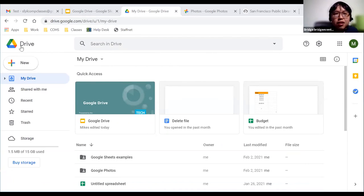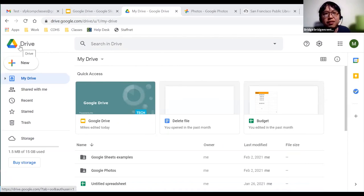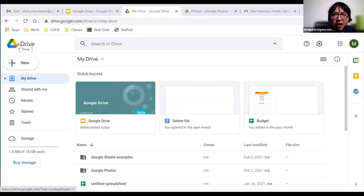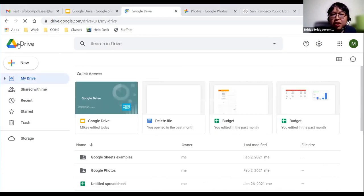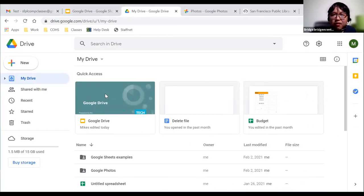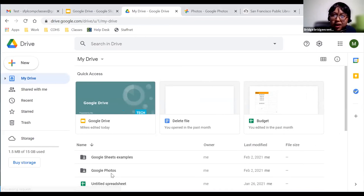On the left-hand side near the top, you should see the Drive logo. This is like the home button — wherever you go within Google Drive, if you click on it, it will bring you back to the home screen where you have access to all your files.